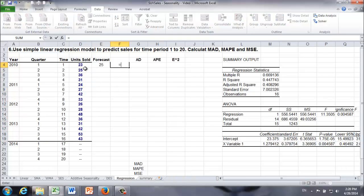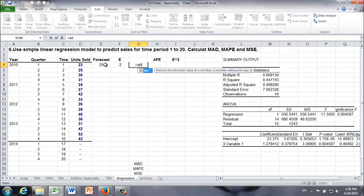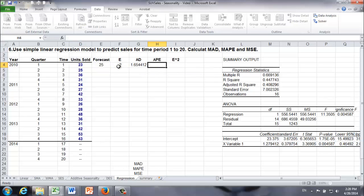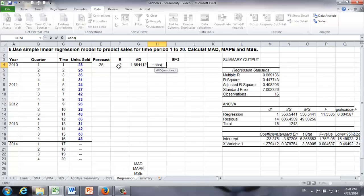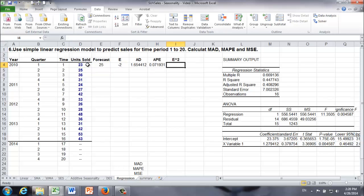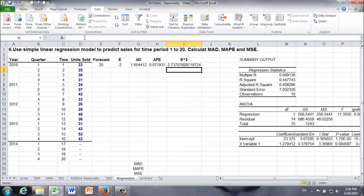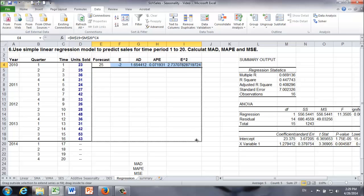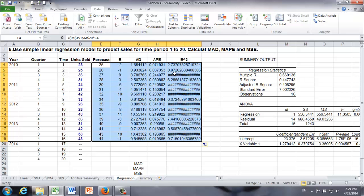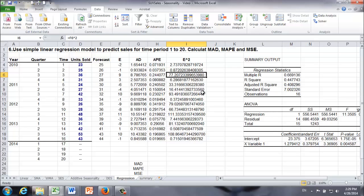Forecast error would be actual sales minus forecast. Absolute deviation is the absolute value of forecast error. APE is the absolute value of forecast error divided by the actual sales. And forecast error squared is, well, forecast error squared. Let's do that for the remaining 15 time periods.